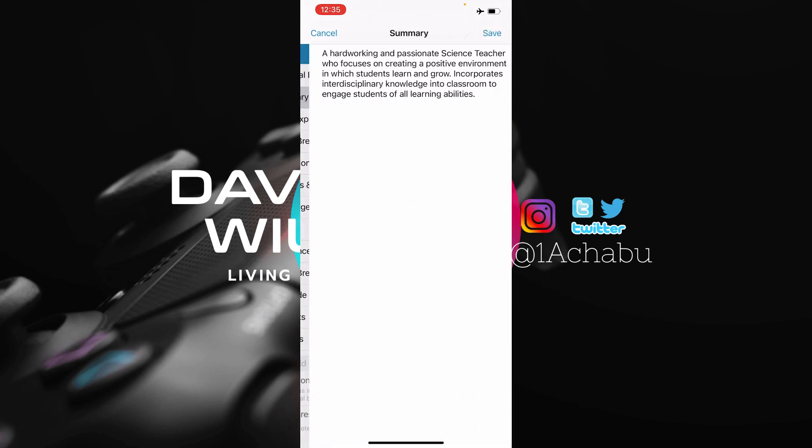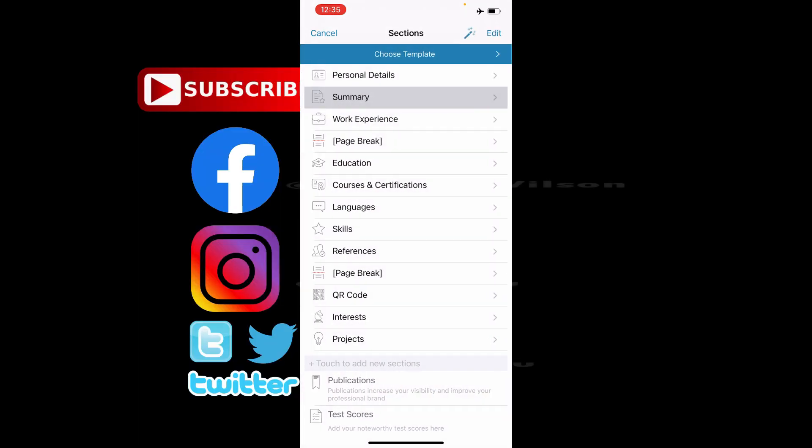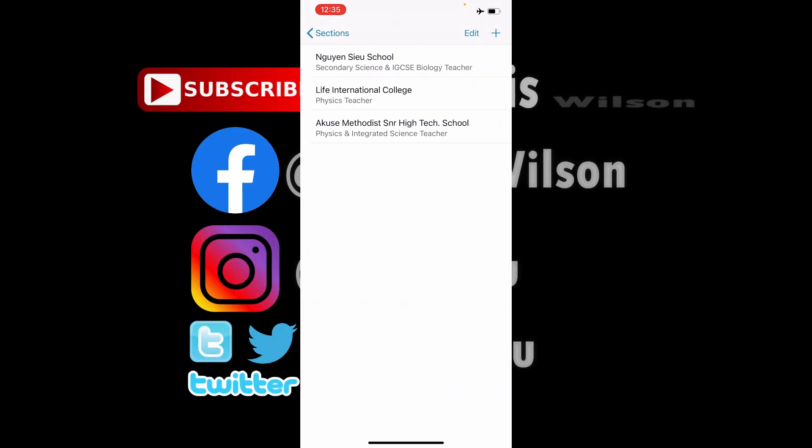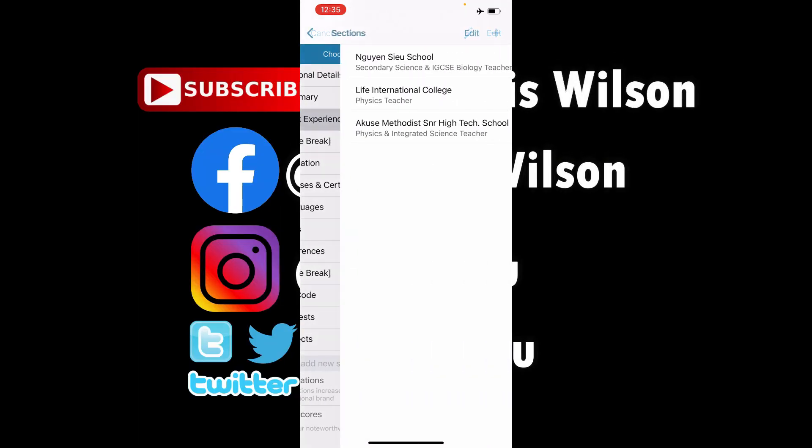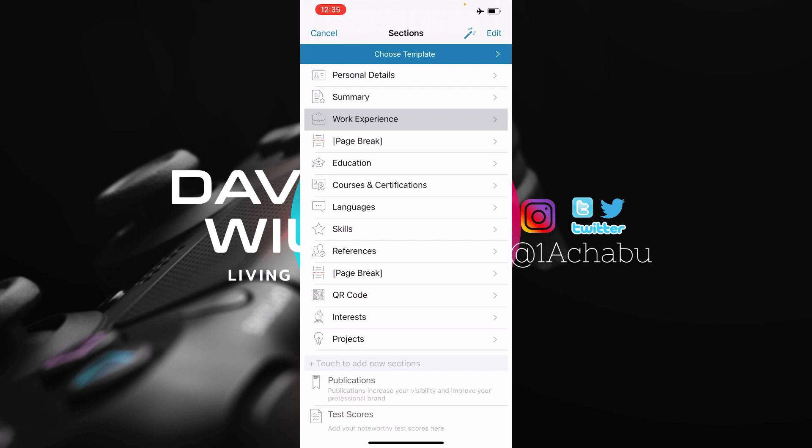You do the same thing for summary. You do the same thing for work experience. With work experience, as you can see on the screen, you can add a number of work experiences that you want, but I like to keep mine at three. And with the page break, you add it depending on the kind of template that you use. I will explain it later.